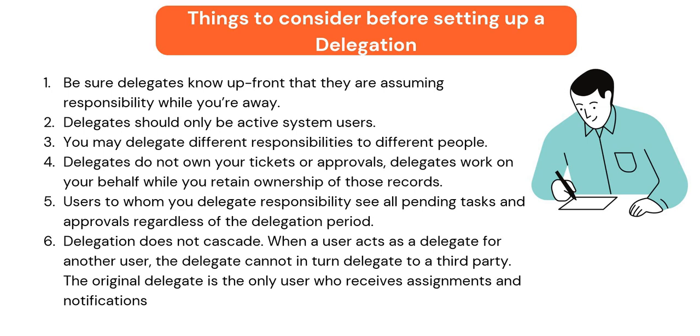So this is an important point. So if you are a manager and even you are handling the incident tickets for example, so you would like to give assignments like assigning the incidents or other tickets. Next, delegates do not own your tickets or approvals. Delegates work on your behalf while you retain ownership. So we saw that in the incidents and approvals use case where the actual tickets, the actual approvals or incidents were assigned to Beth, not ITIL. Users to whom you delegate responsibility see all pending tasks and approvals regardless of delegation period. So you setup delegation for a month but they would be able to see all your past requests as well.